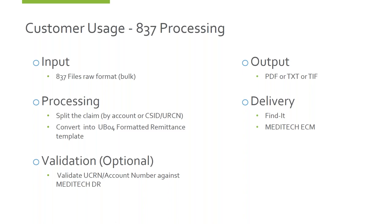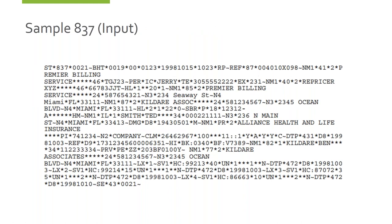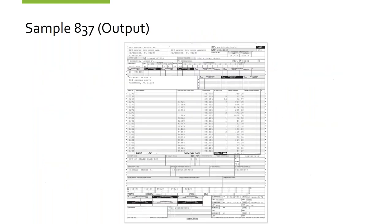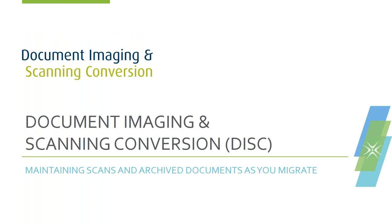Similarly, on the 837 side, we can turn raw 837s into UB04s. We can put that into PDF, text, or TIFF, send it into FindIt or into Meditech through the ECM, with the same options to validate against Meditech's DR. A raw 837 is not very readable at all unless you're familiar with the codes. We apply it over a UB04 template. Some hospitals need the red forms — we can overlay on a red UB04, though that will take up more space on the image server. We also have some customers that preferred a plain text formatted file. Most are choosing the grayscale.